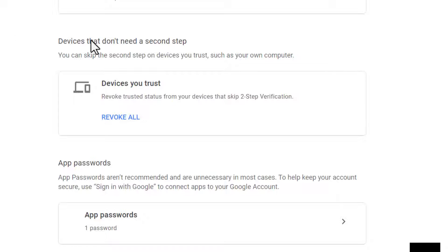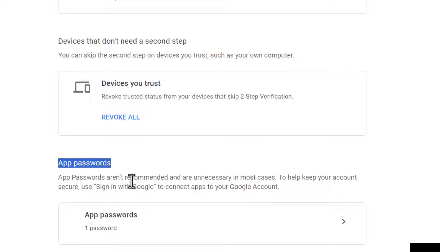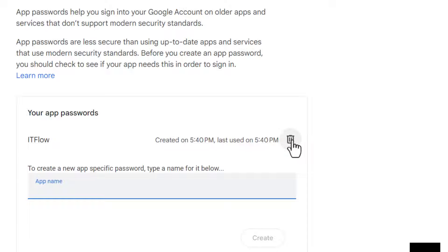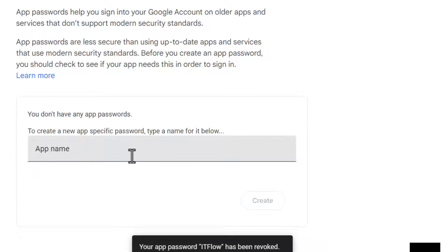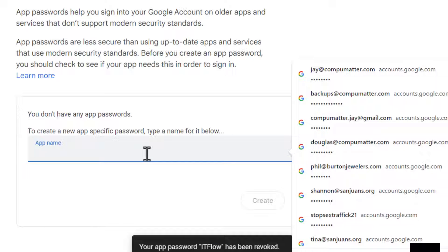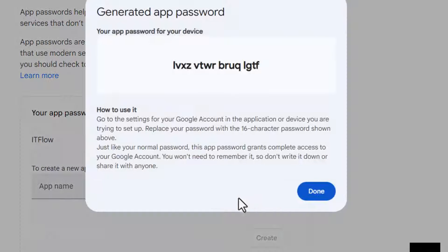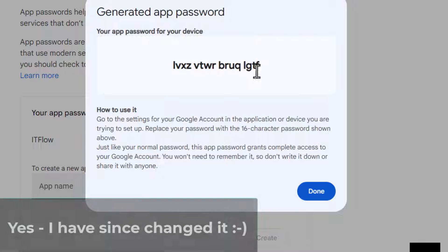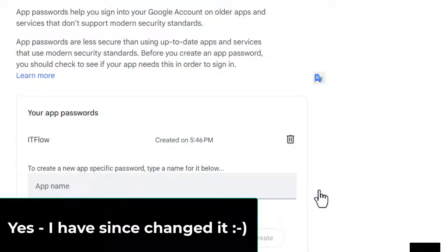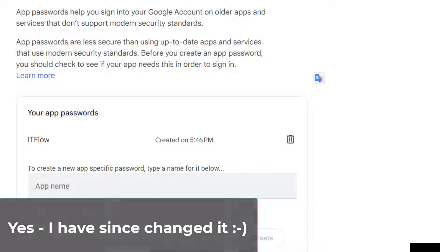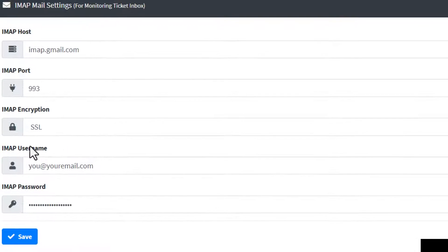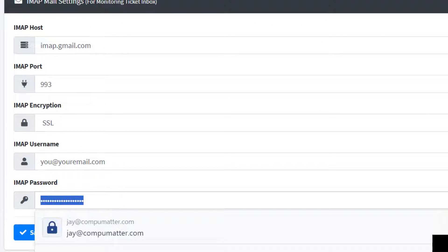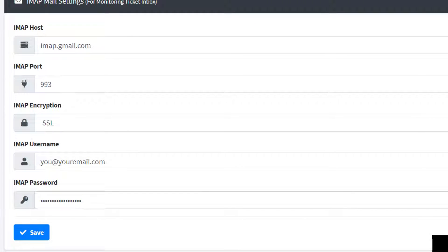And all the way to the bottom, you'll see a section called app passwords. Click on that. Add your application. I'll delete this one just to kind of show you how that works. We'll copy it. Then we'll come over to ITFlow. Paste in that app-specific password.